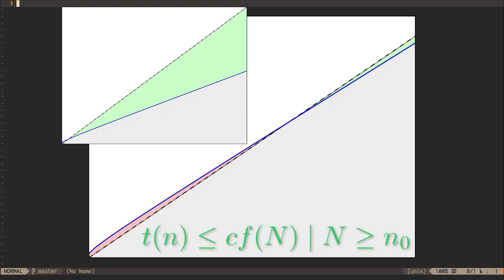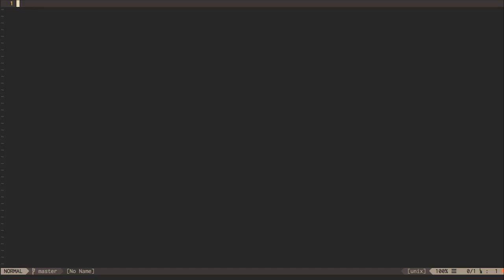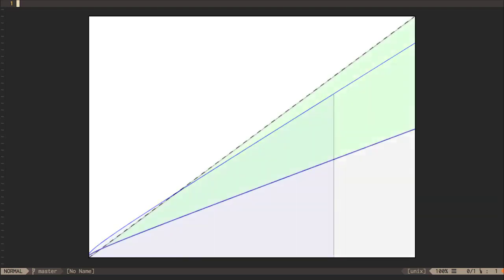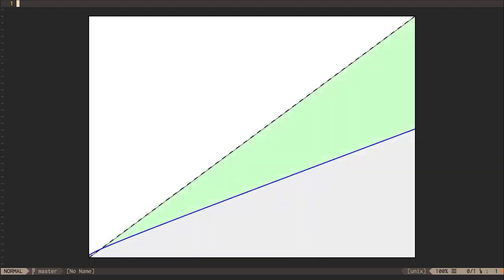It doesn't really matter what the value of C is and it doesn't really matter what the value of N₀ is where the crossover point occurs. The point is that because we can find these constants, this means the algorithm's runtime is O(N) — it's on the order of a linear algorithm. Ignoring constant factors, doubling the size of our input data would cause the algorithm to take about twice as long to run. Increasing by a factor of 10 or 100 would increase the runtime by a similar factor. What's important is that we are increasing approximately linearly with the size of the input, not quadratically, cubically, or exponentially.